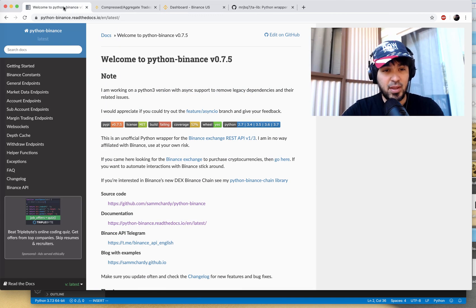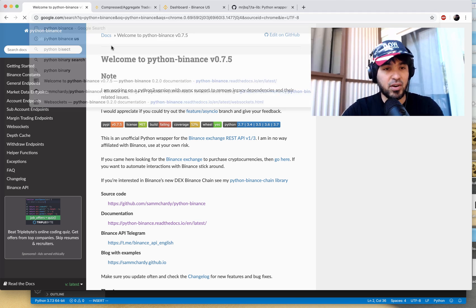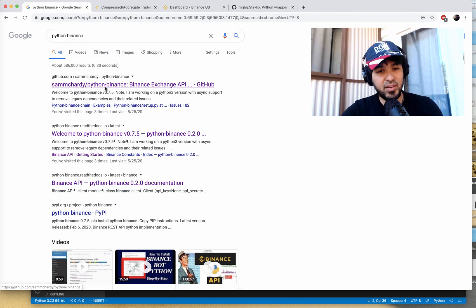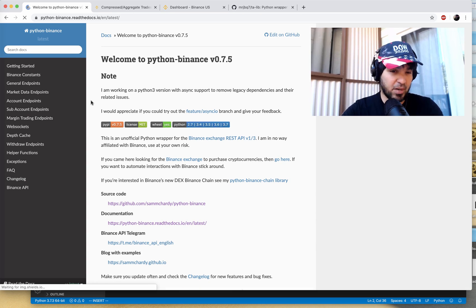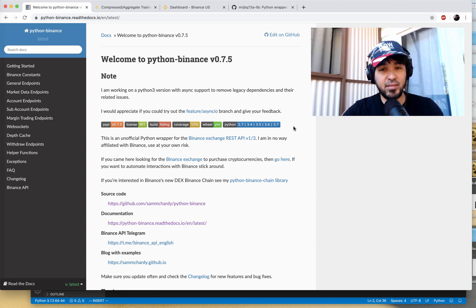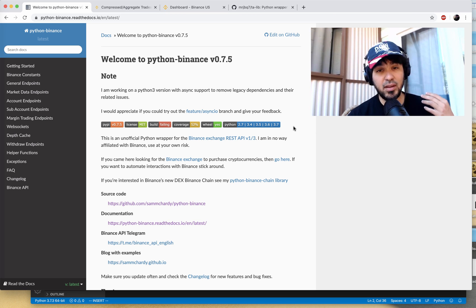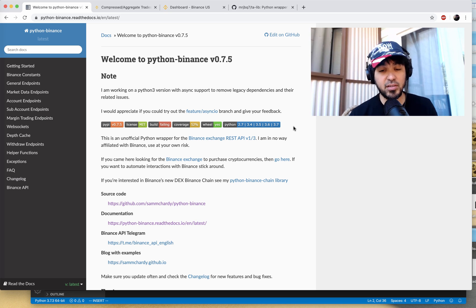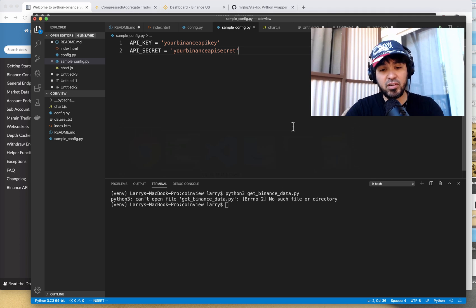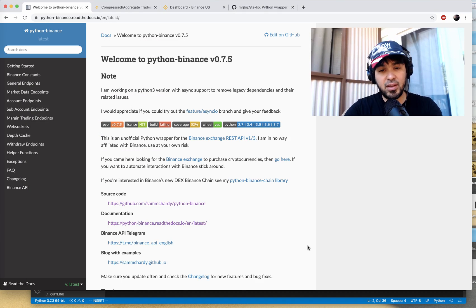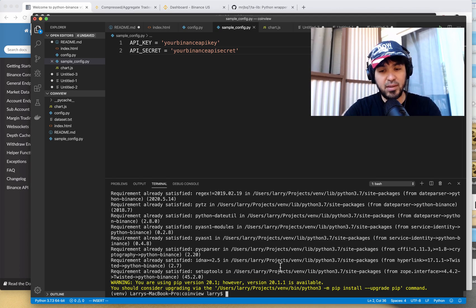So let's get started with the basics. If you google 'Python Binance', that'll bring you to this Python package. I'm going to go to the Read the Docs page — this is just a Python package like any other; it's a wrapper for the Binance API that makes it very easy to call the Binance API using basic Python functions and objects. Just like any other package, all you have to do is pip install python-binance, and you can see I've installed it already.